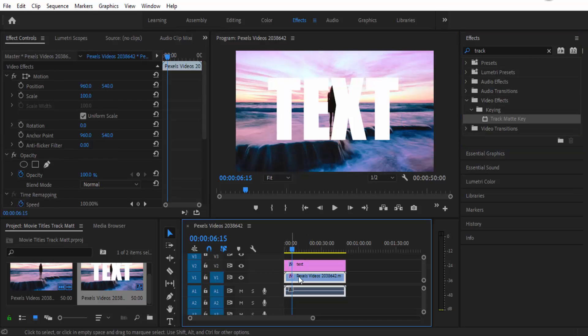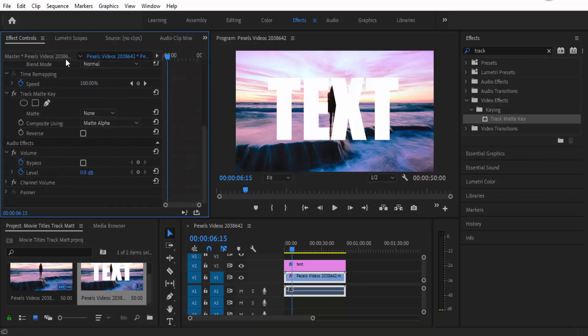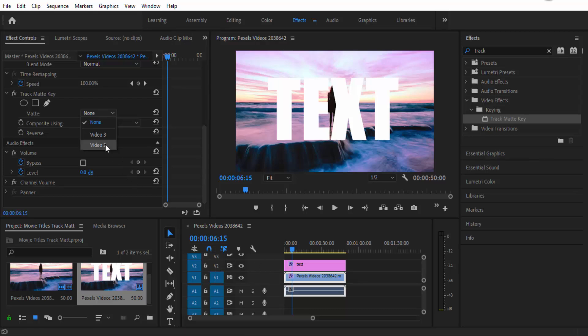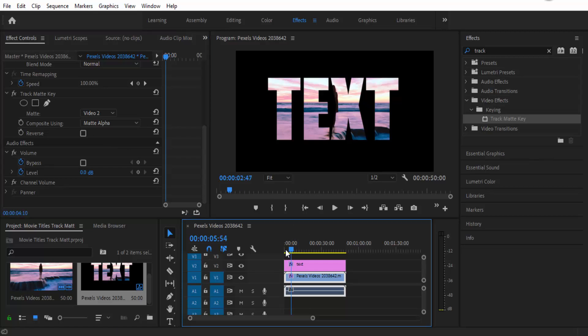Make sure that you're on this layer and then you can see all of your effects here. We're going to be looking at the track matte key and then all you have to do is go to the matte and change it to the corresponding video. This will be video 2 and that's pretty much it.